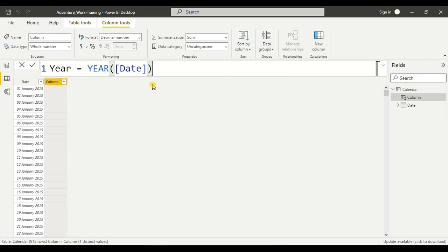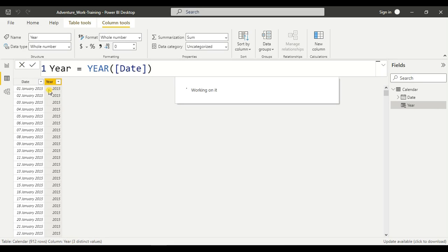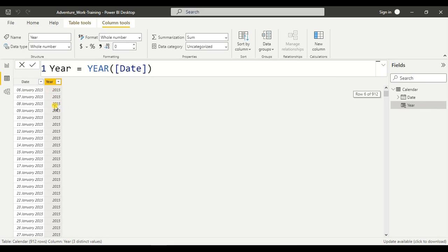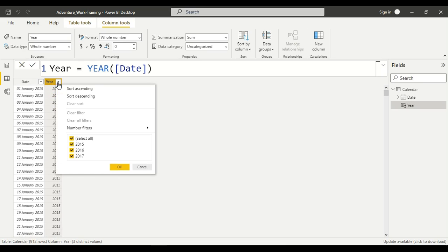We need to just hit enter. And your year column is ready, in which we have 15, 16, and 17 - all the years.